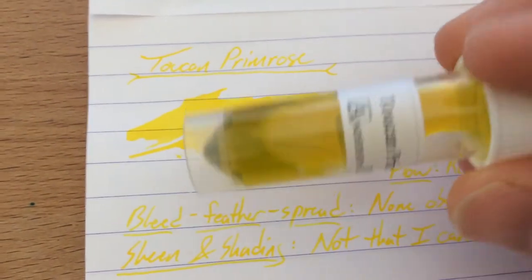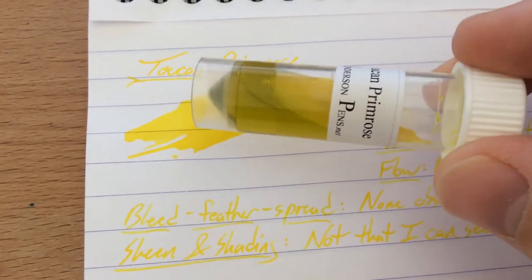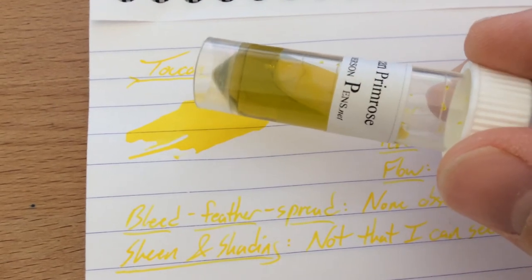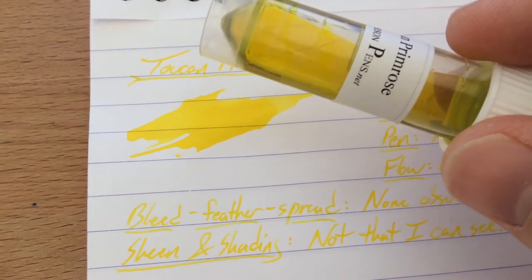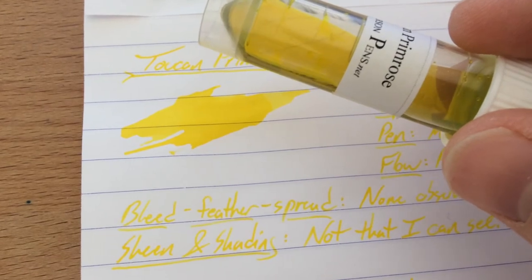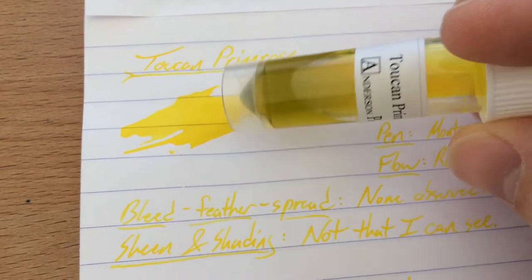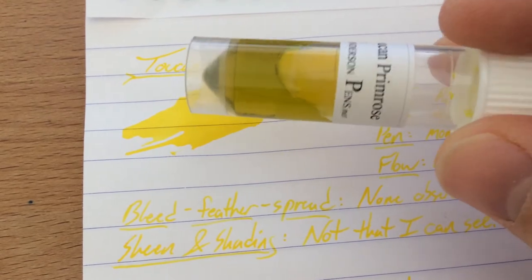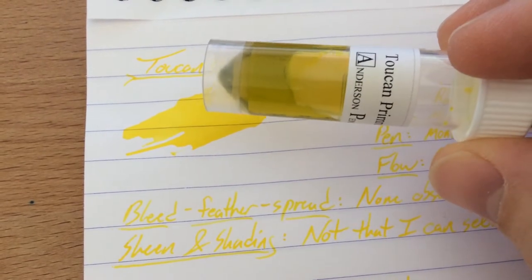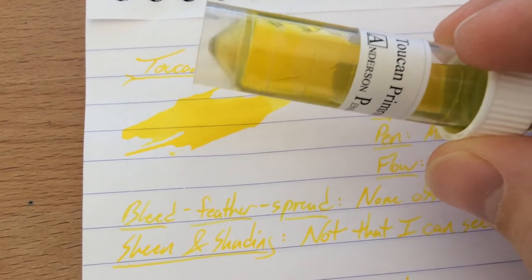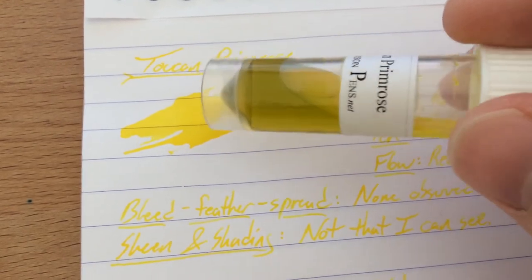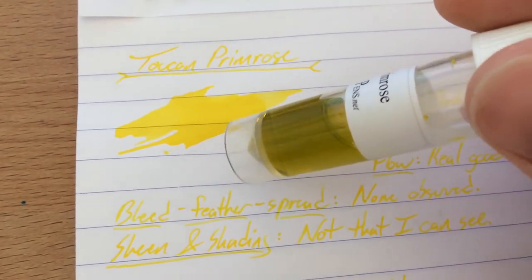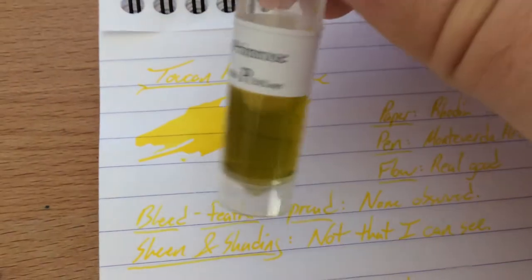You can find this Toucan Ink at AndersonPens.com in 3ml samples or in bottles. Go to AndersonPens.com or .net to pick up some of this. They're the only American distributor, so unless you're in Australia, go to AndersonPens.com. They're great folks, so support your local online mom and pop businesses.